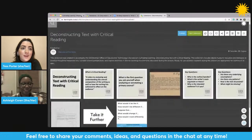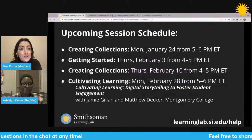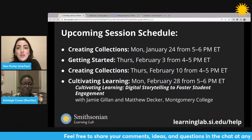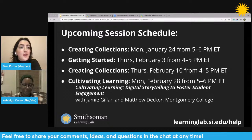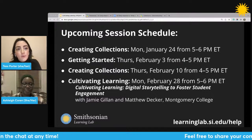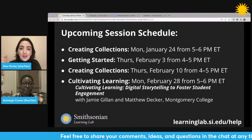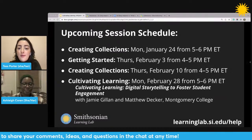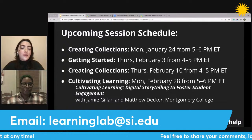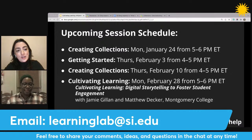Thank you so much, Ashley, for everything today. This was really fantastic. Again, this session is going to be archived once we close it out — so if you want to watch it again, rewind to catch something Ashley said, or share it with a colleague, you can do so by copying and sending the URL you're watching at now. We're also going to post it on the Learning Lab's Help Center, which will also give you links to all of our archived and upcoming sessions. If you have any questions about the Learning Lab or questions for Ashley following this session, please reach out to us at learninglab@si.edu.